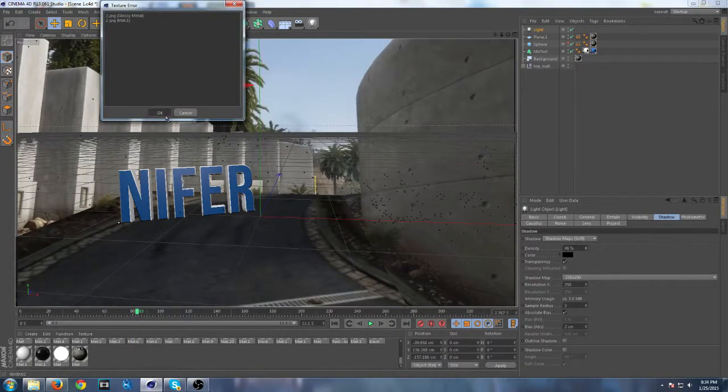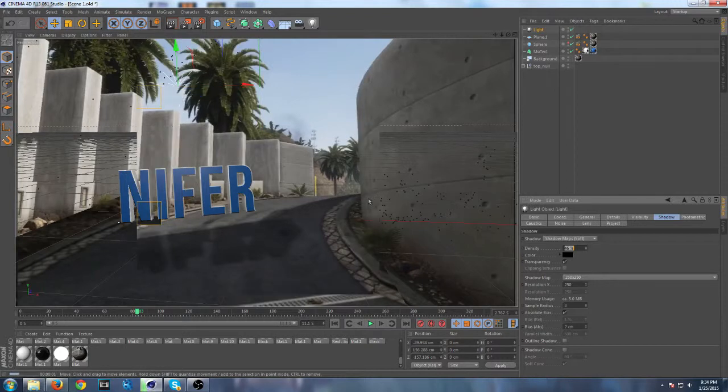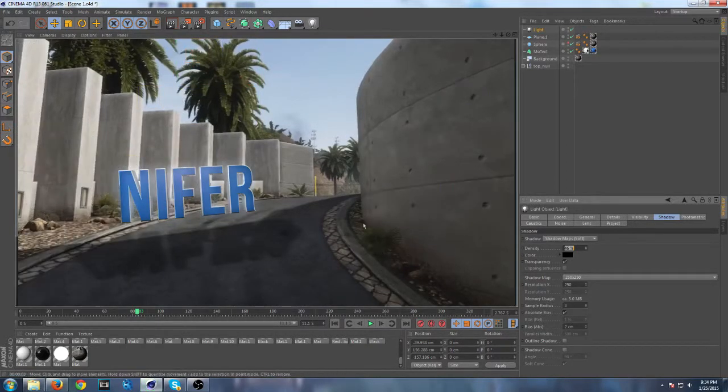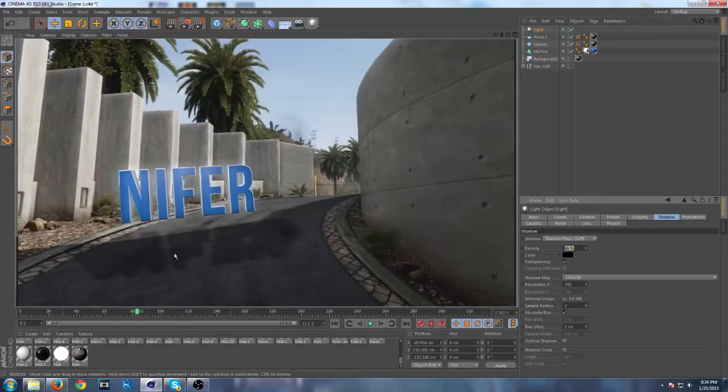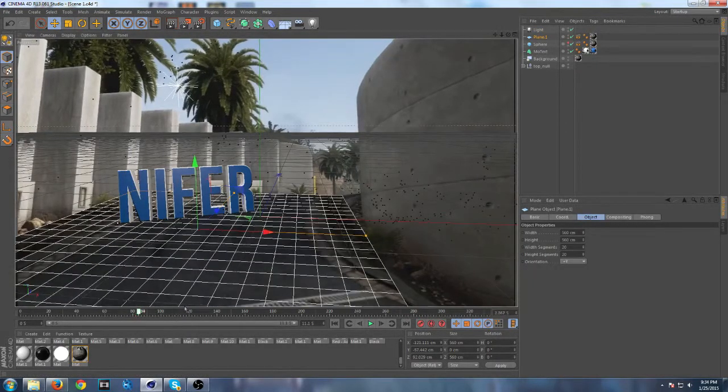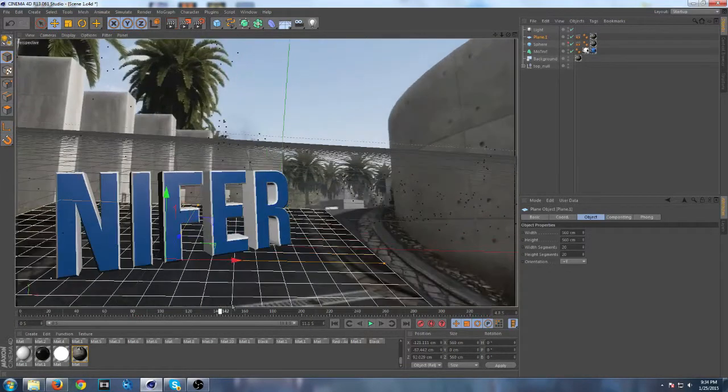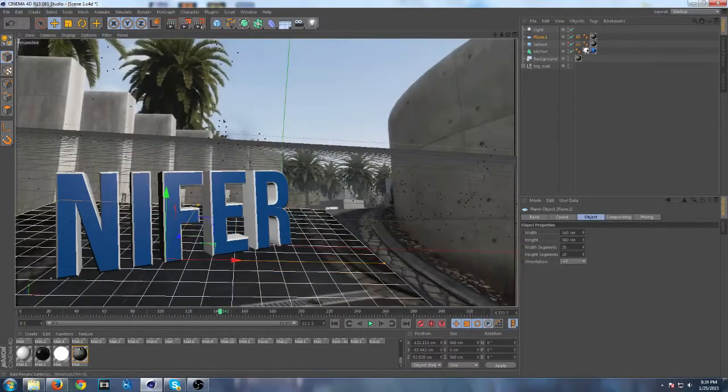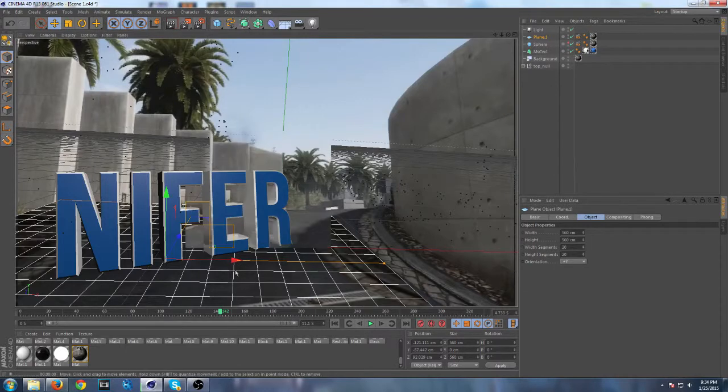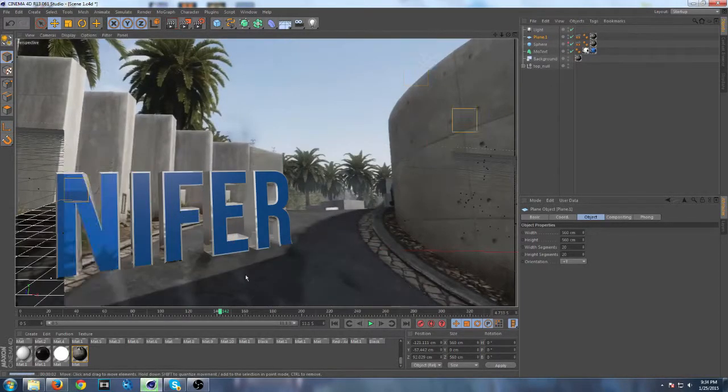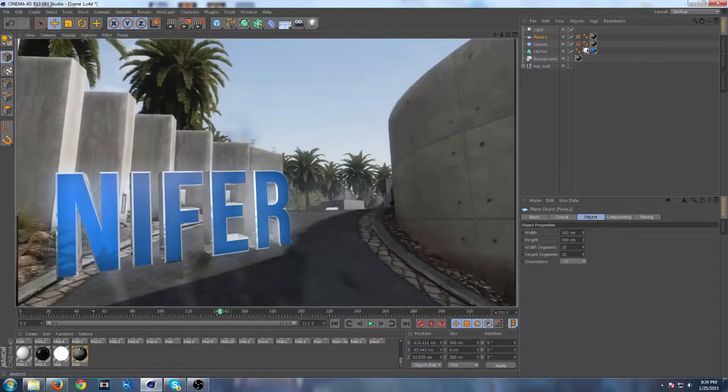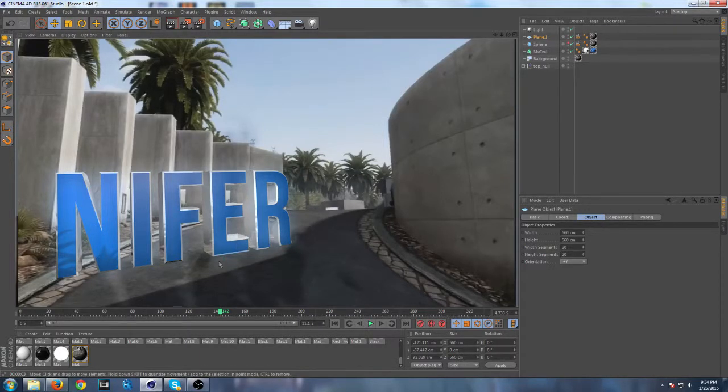Now if we just scrub along, as you can see the shadow stays on the ground. As you can see it's right there, so that's pretty good and everything looks nice.